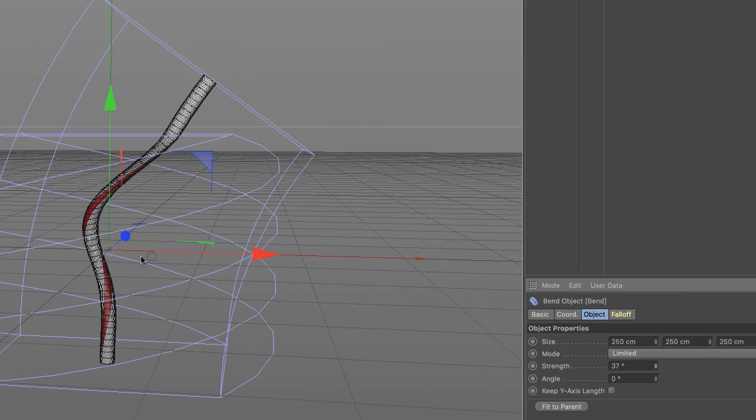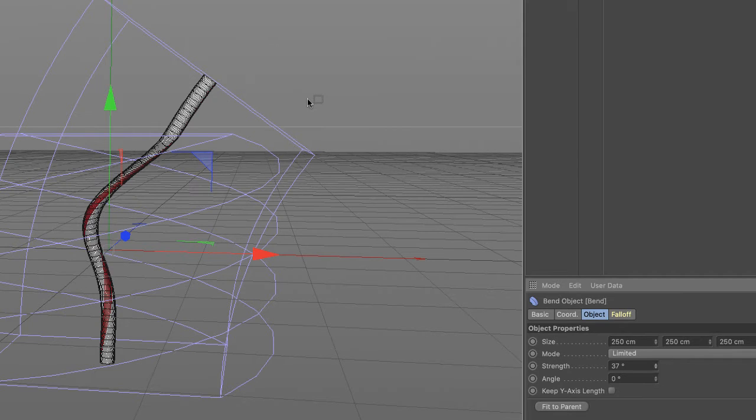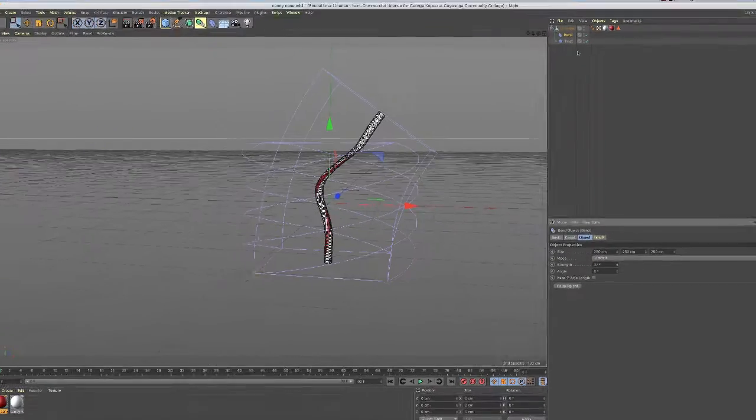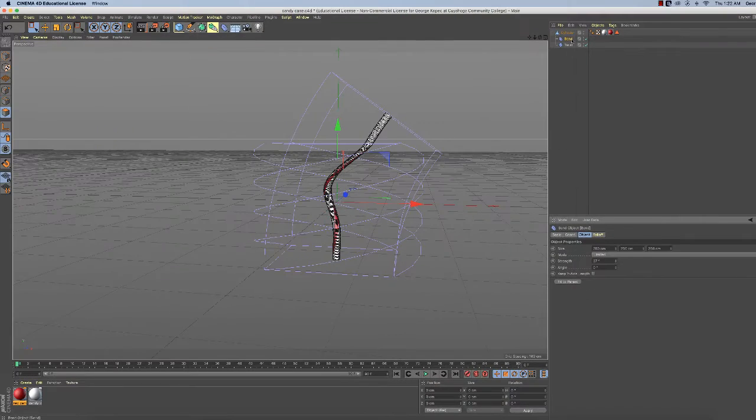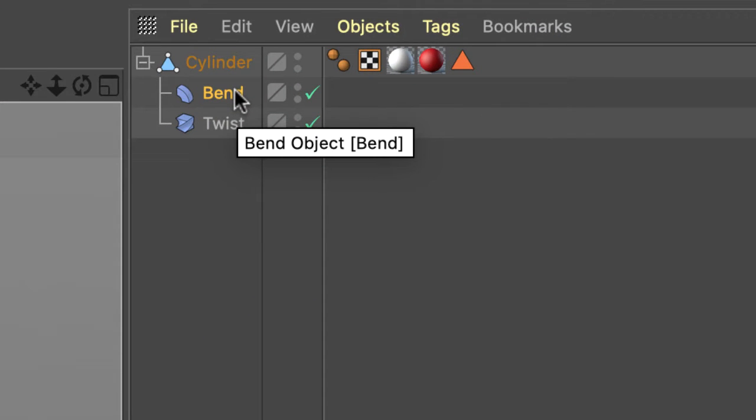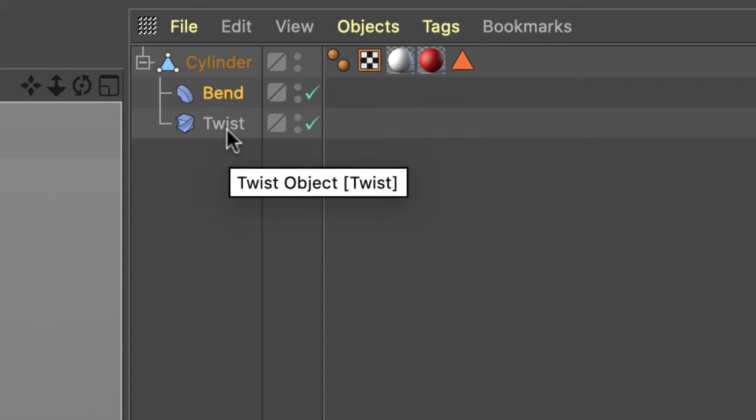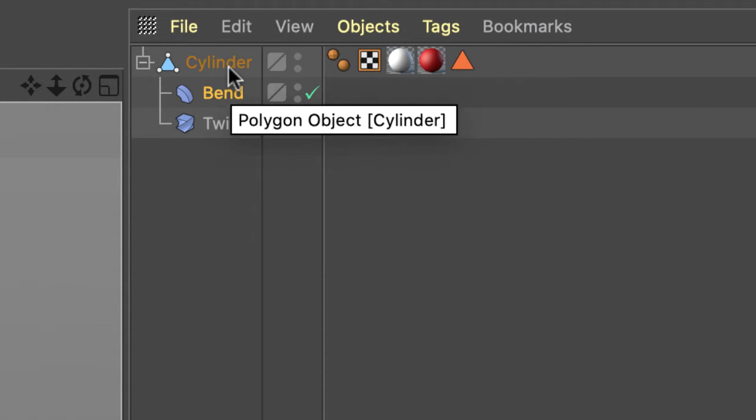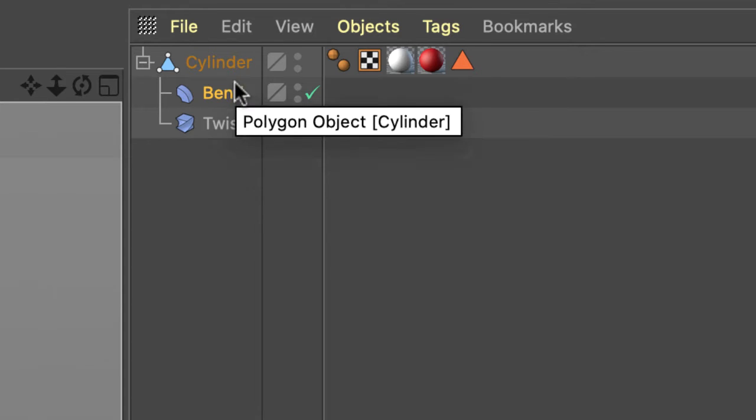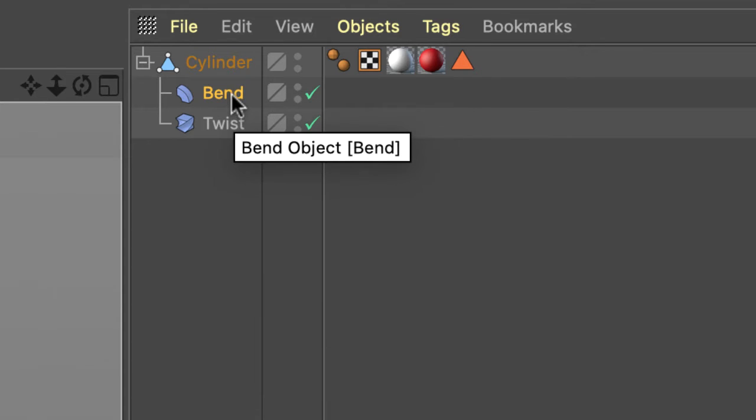What's happening is it's bending through the twist. It's bending through the twist deformer is one way to explain it. So what we got to do is change the priority of these things. So we got cylinder bend twist.